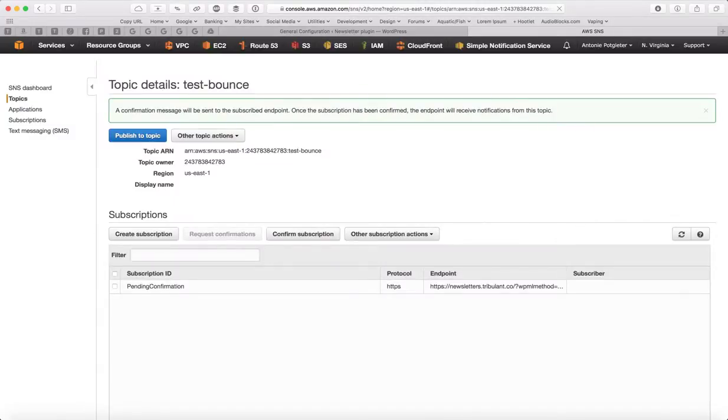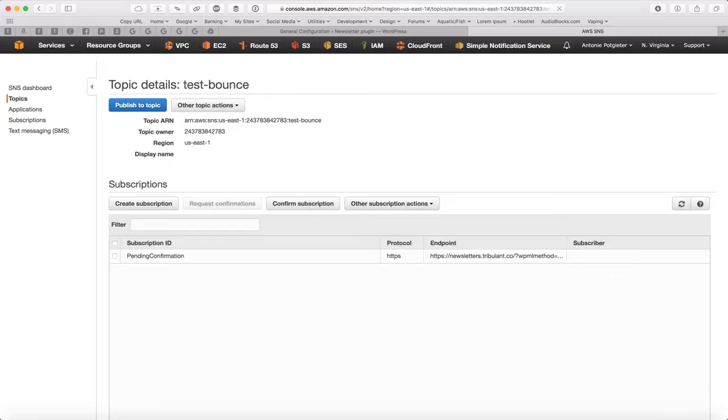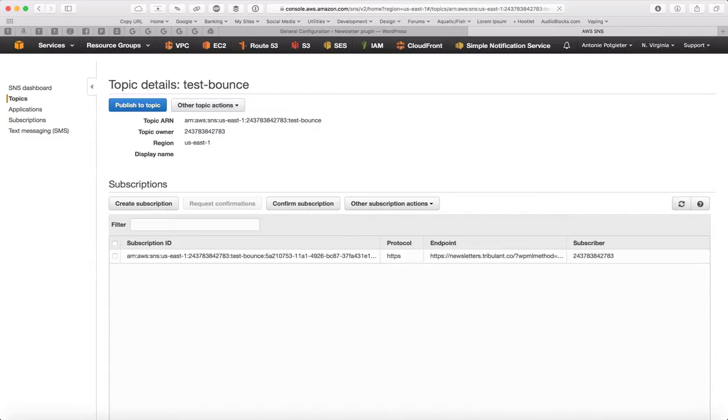So you'll see it says Pending Confirmation. By now, Amazon SNS has already pinged this URL and the plugin communicated back with it, saying everything's good. So this Pending Confirmation should now change to Subscription ID. Let's refresh, Subscription ID. So that works.